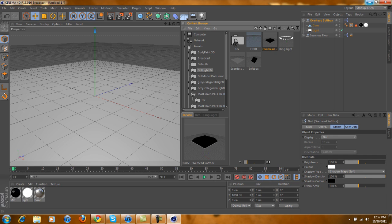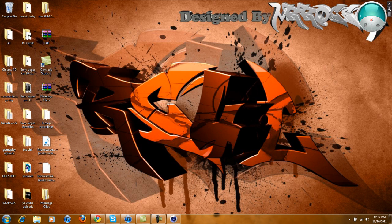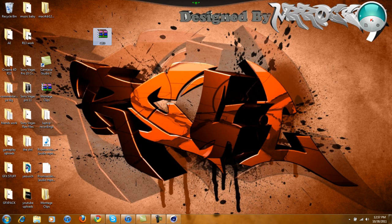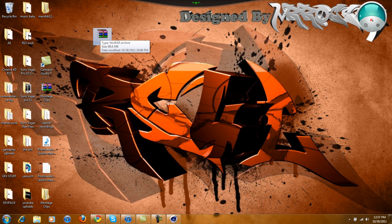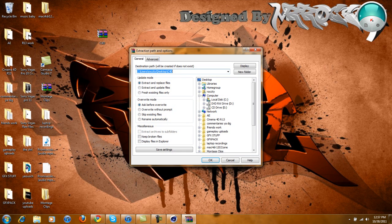Now, in order to get these into Cinema 4D, this is no different than some material packs that people use where you just have to load it every single time. What you're going to do is, I'm going to have this file in the description so you can download it. And then you're just going to unzip it.